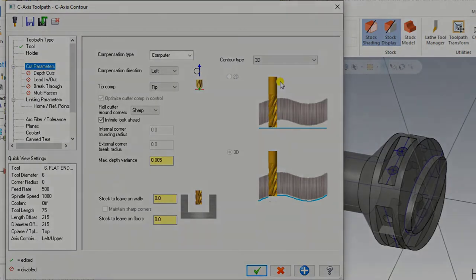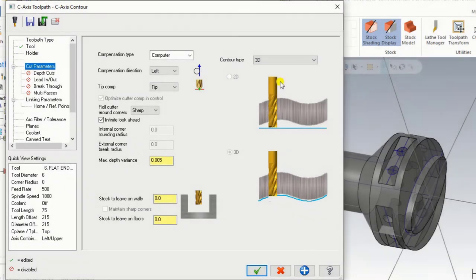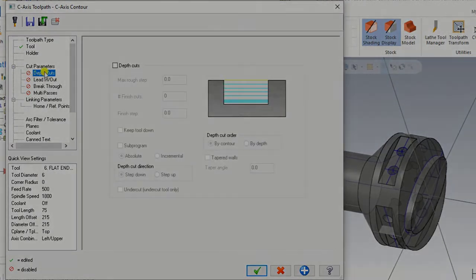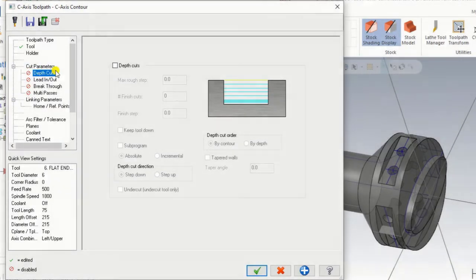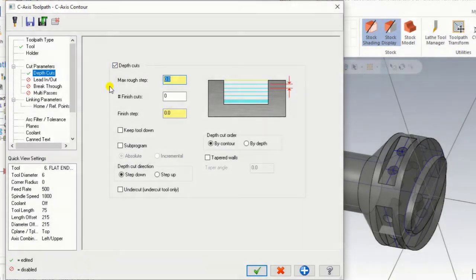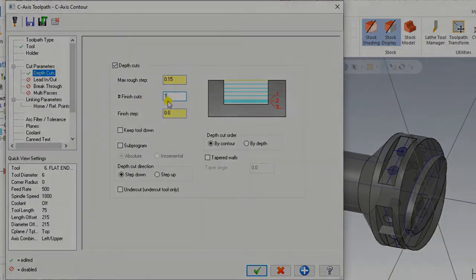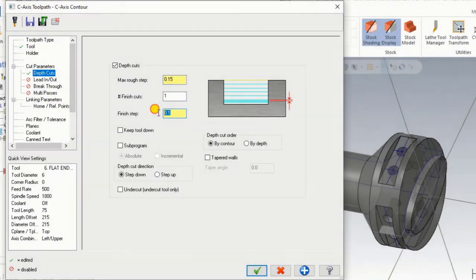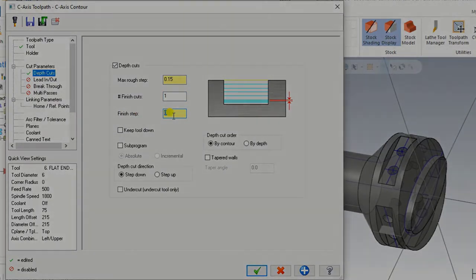The next thing in cutting parameters is to set the depth of cut. For example, the depth of cut is 0.15, the finish cut is 1, and the finish step defines what is the depth of cut for a finished pass.